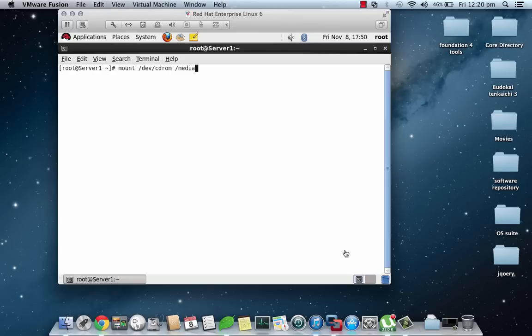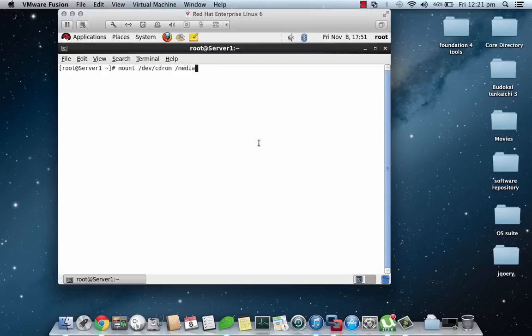This is Yogesh Gupta and in this video we are going to deal with how to configure YUM repository on Red Hat Enterprise Linux 6. First of all, let us mount the CD-ROM to the media directory which is in the root. For this we'll use the command mount /dev/cdrom /media.